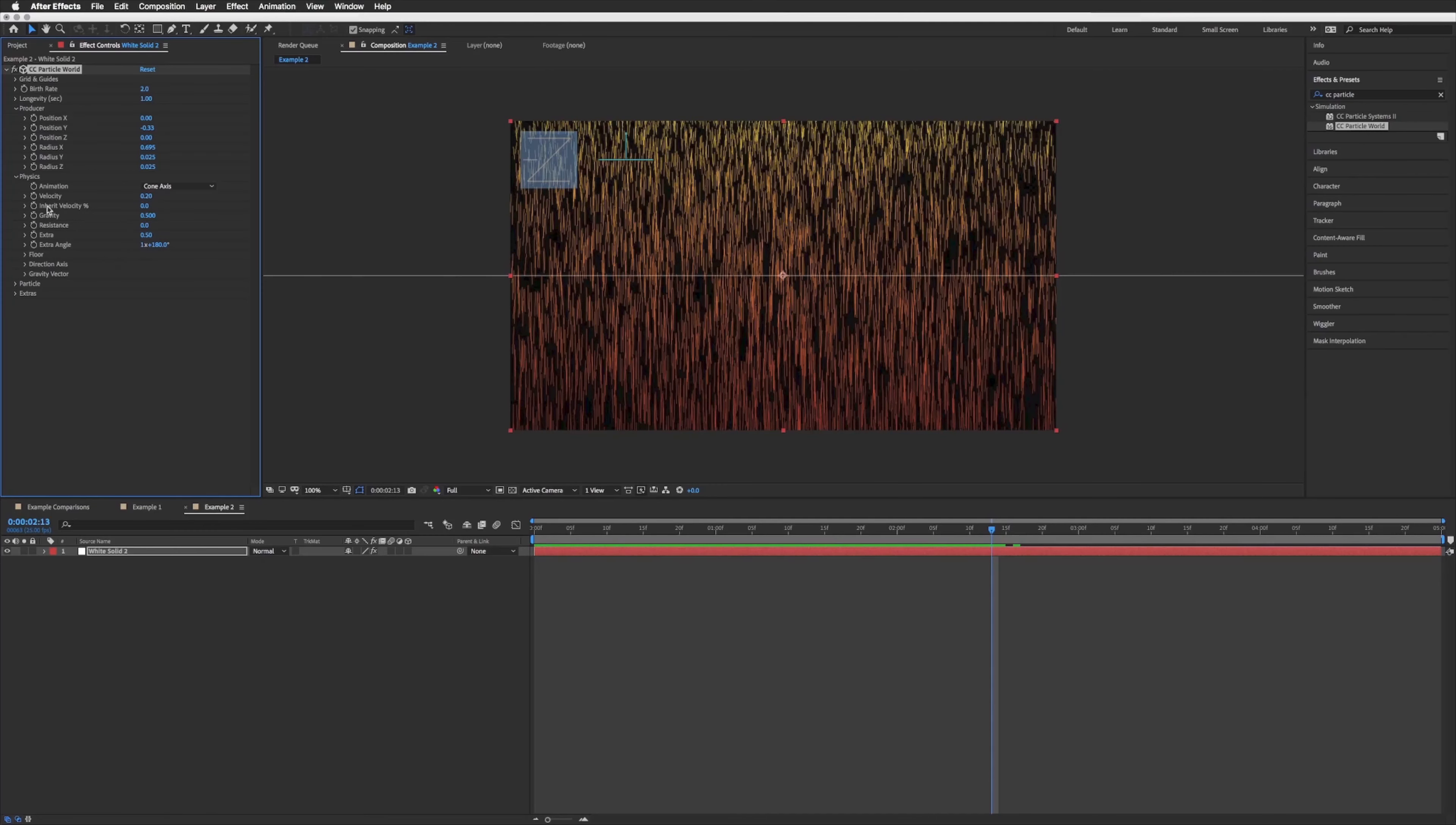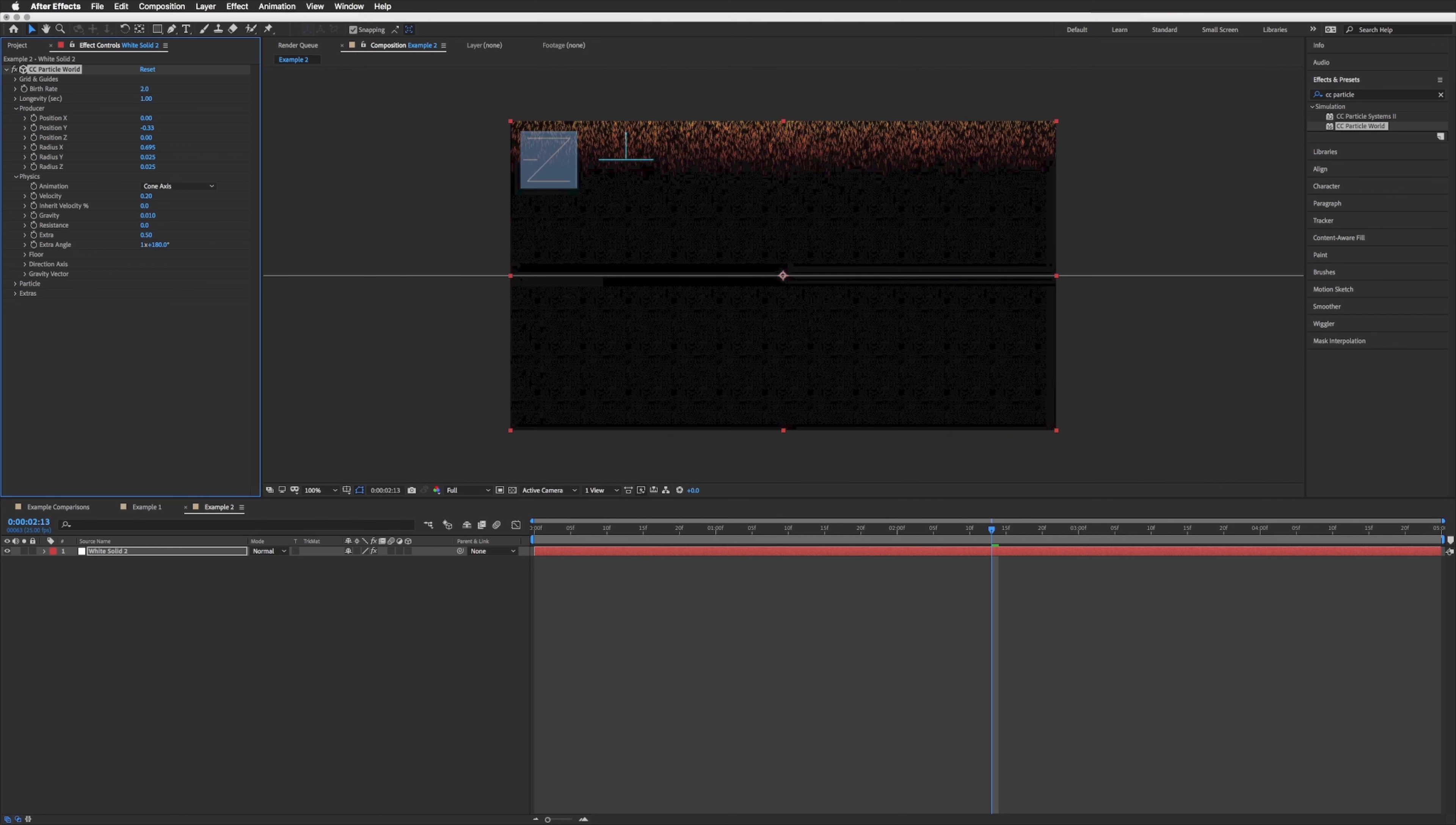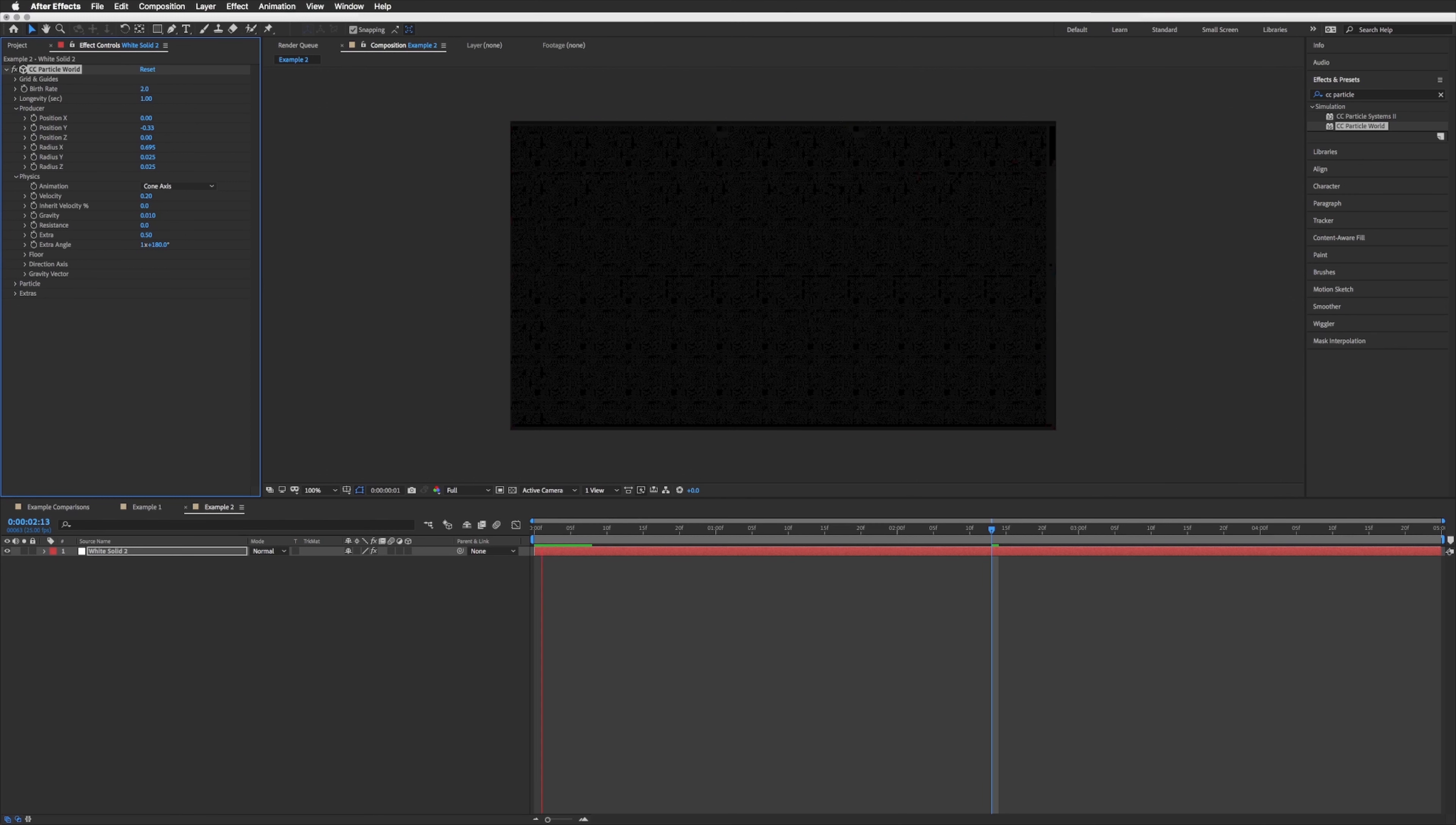That's not too bad, but what we are going to do is rather than bring that any lower, let's just up our gravity or bring our gravity down, sorry. So rather than 0.5 let's go 0.01, let's see how that is. That's a bit better.